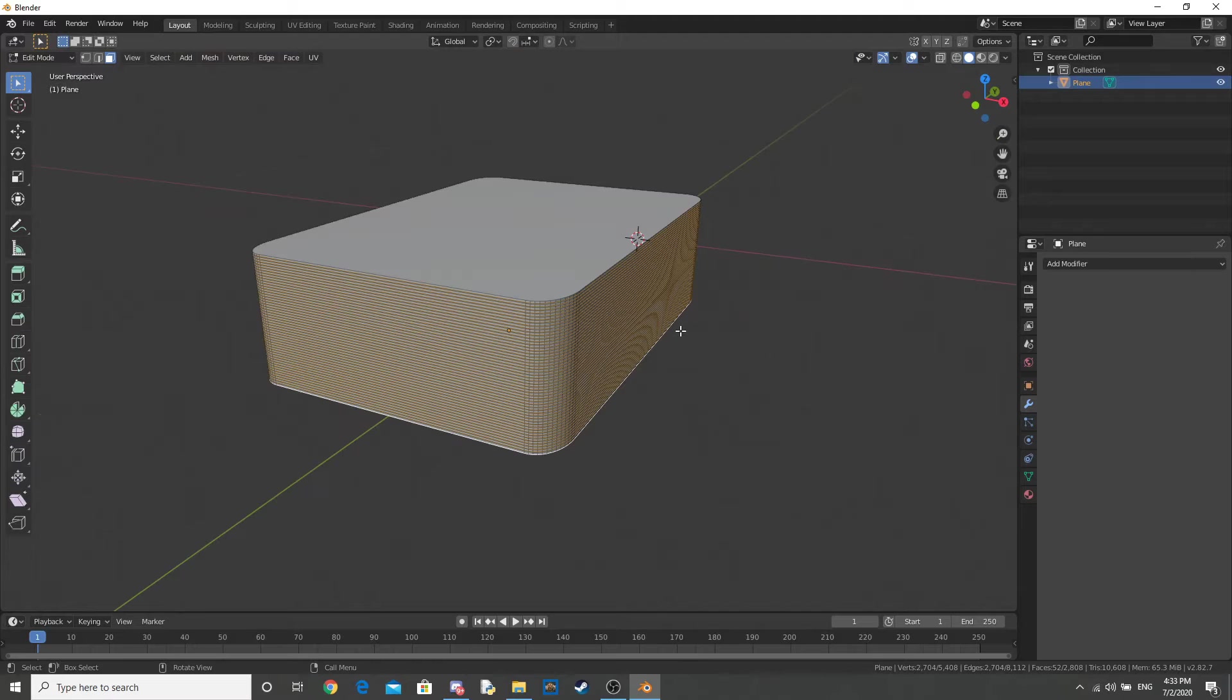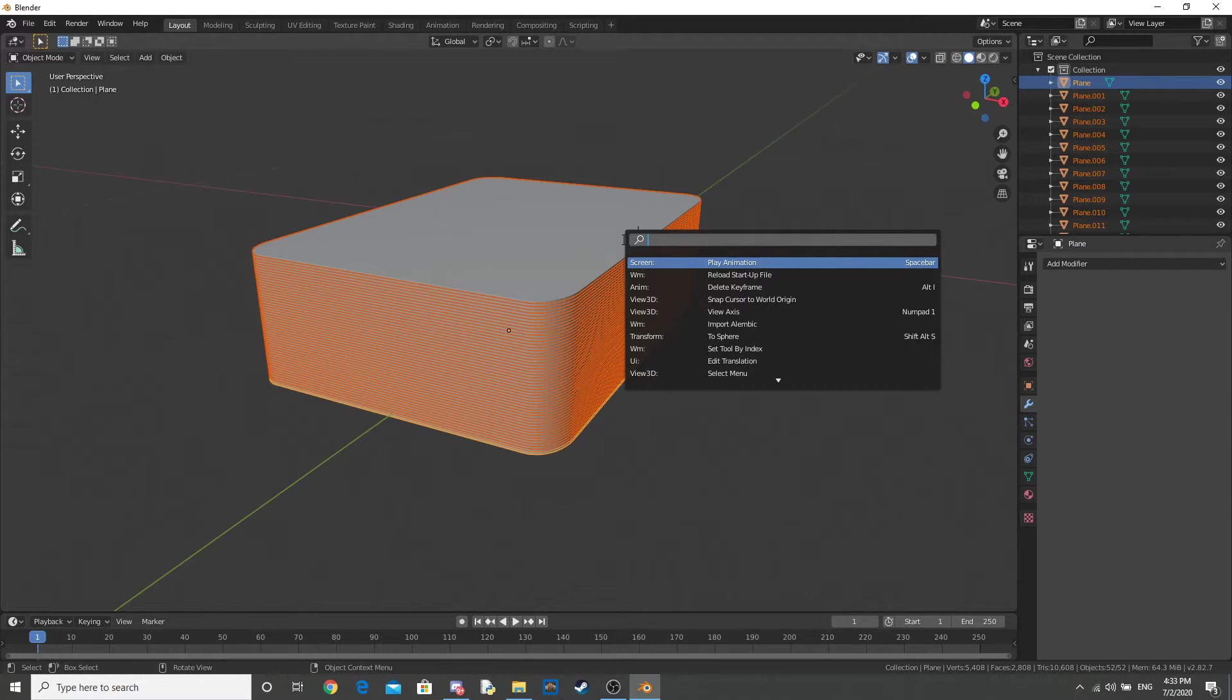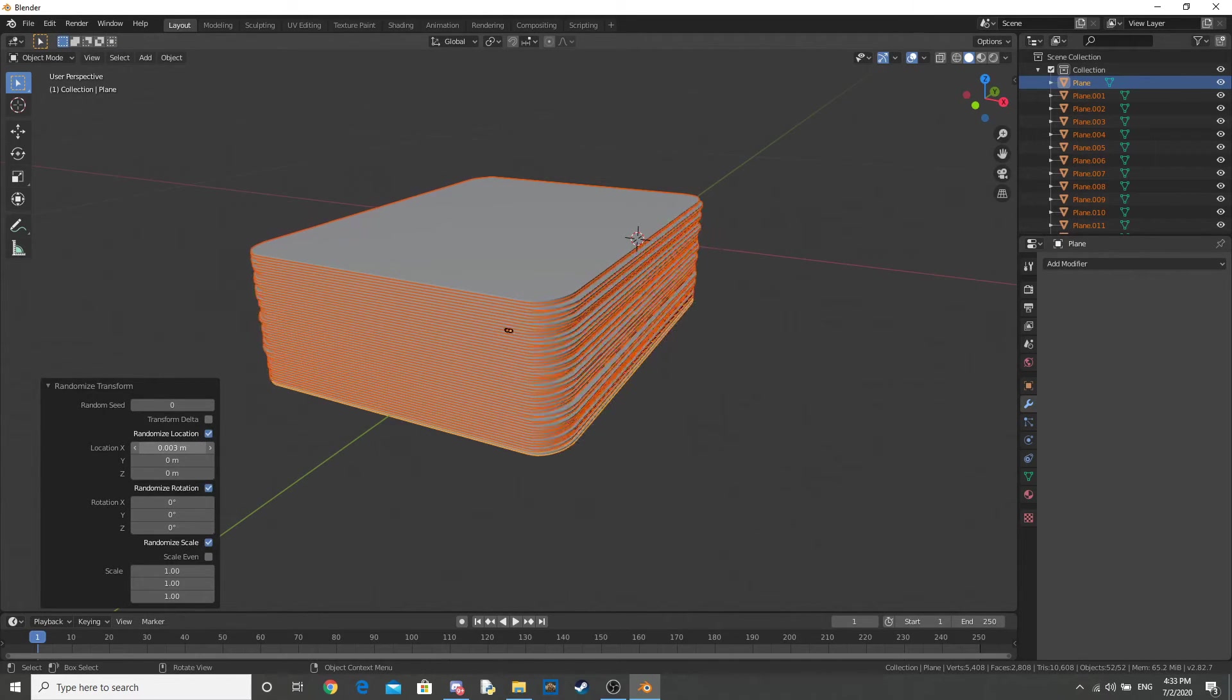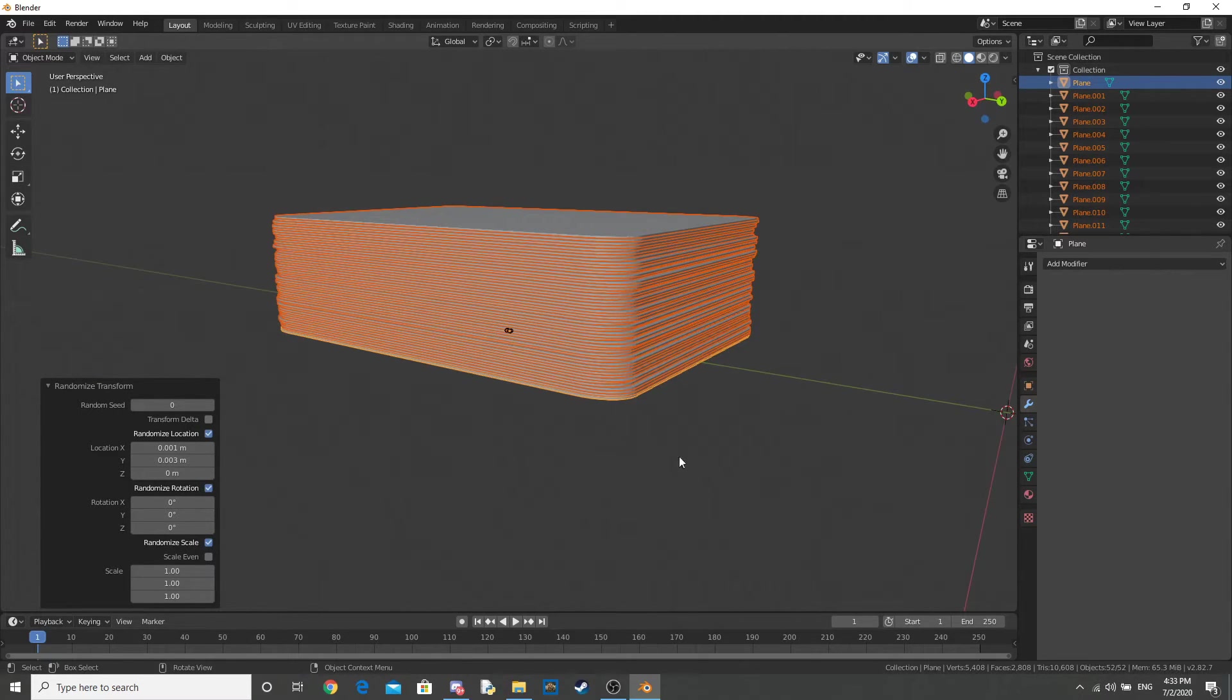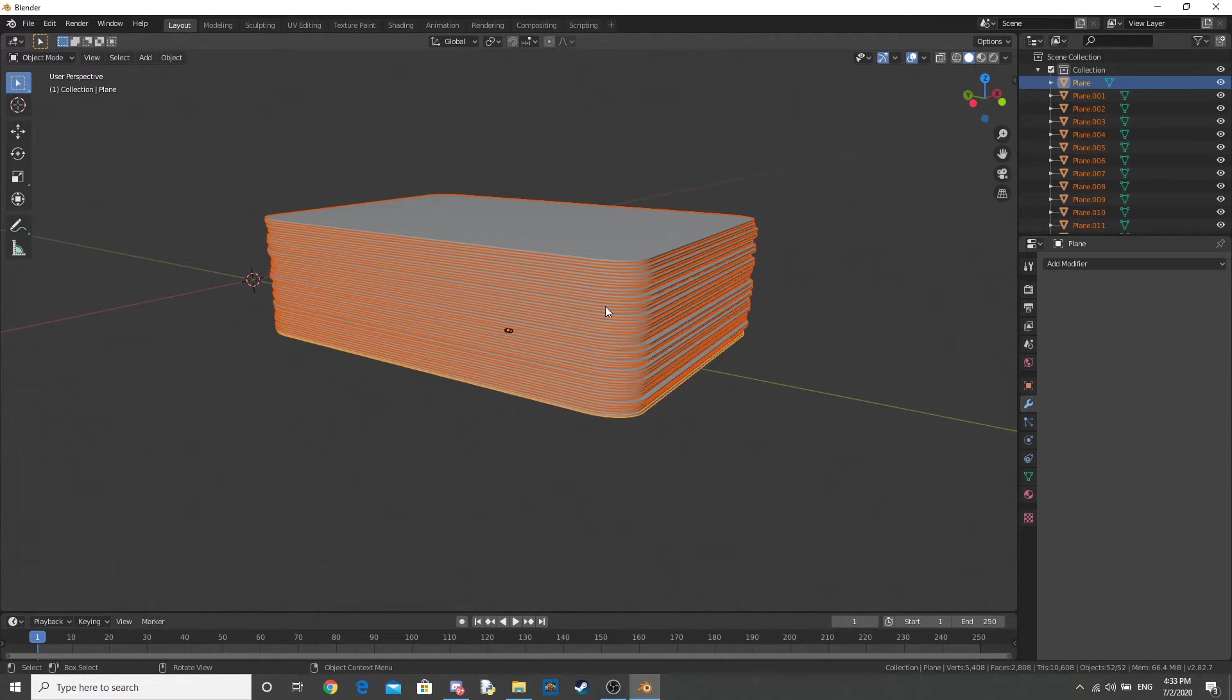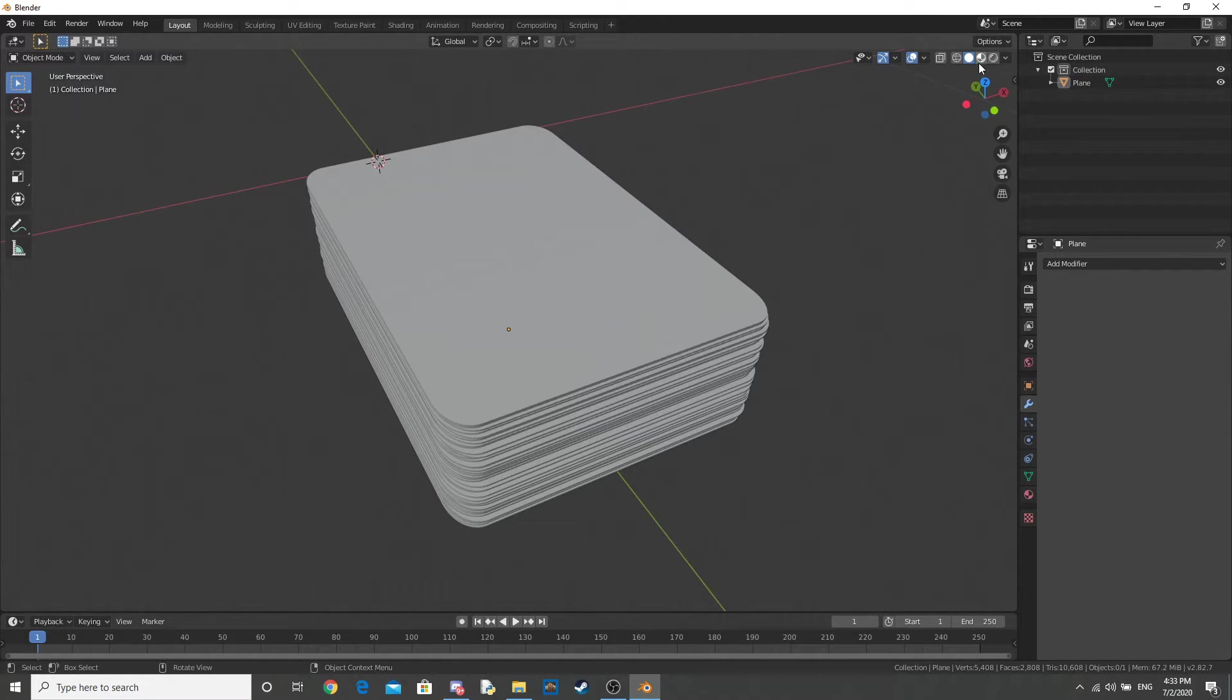Go into your Edit Mode, and separate them by loose parts. Out of Edit Mode, click F3, and type Randomize, and go to Randomize Transform. Now just slightly change the X and Y values of these. And don't touch the Z, because our Z axis is alright. Now that you've slightly moved that, go into Object Mode, and click Join. And this will join all the cards together. And you've got your deck of cards.